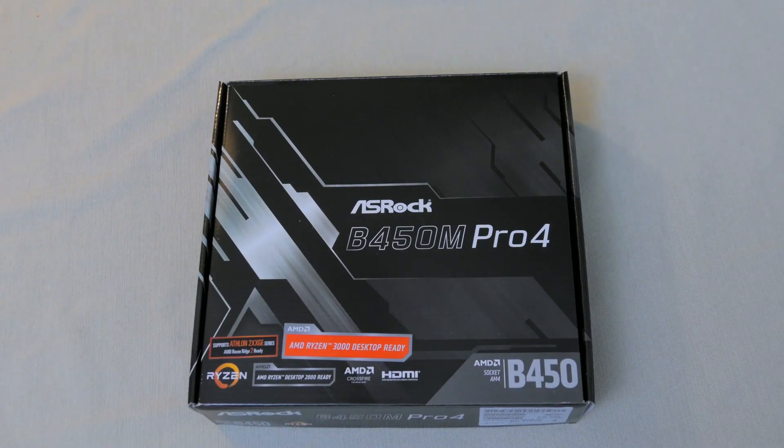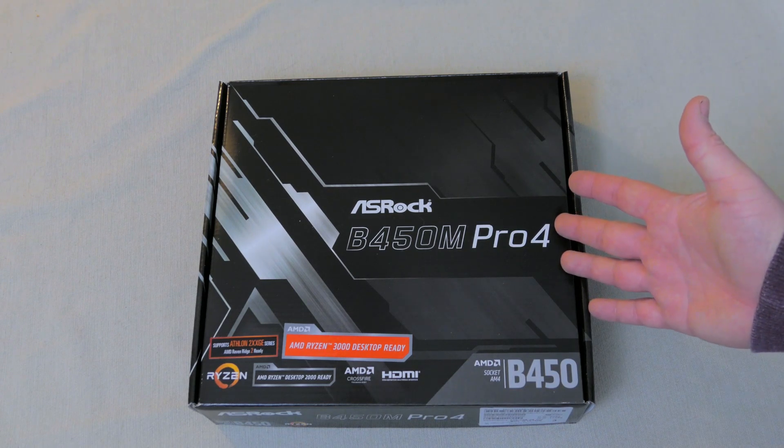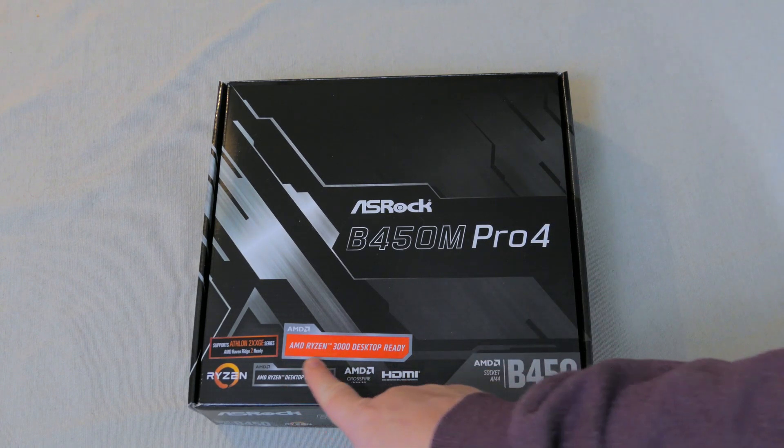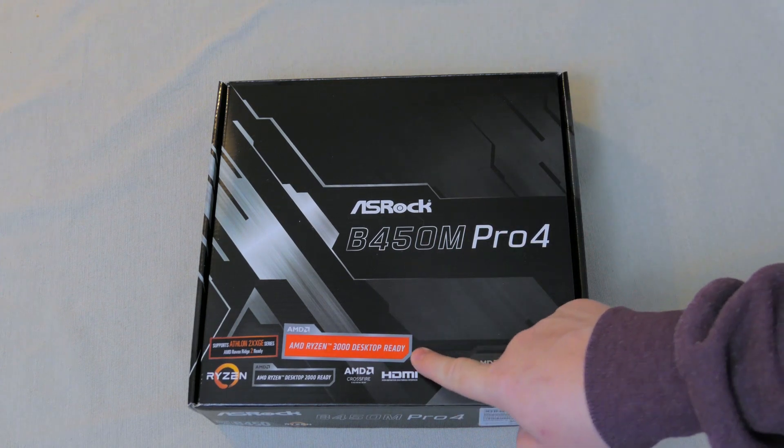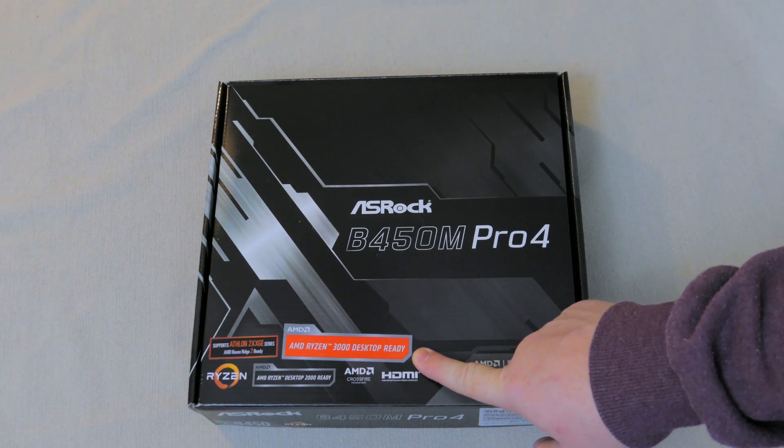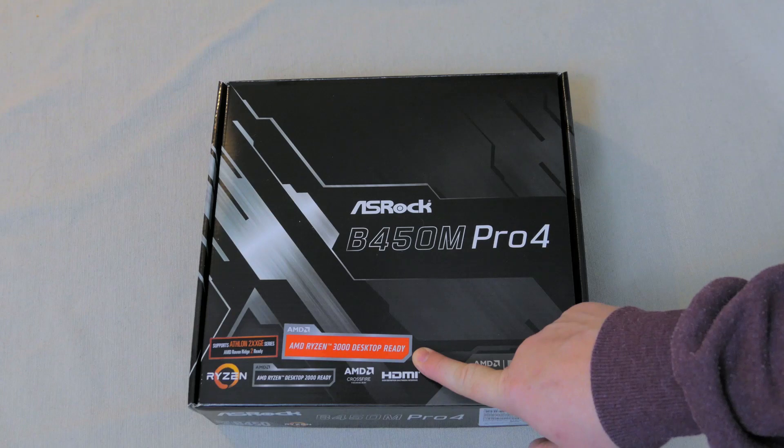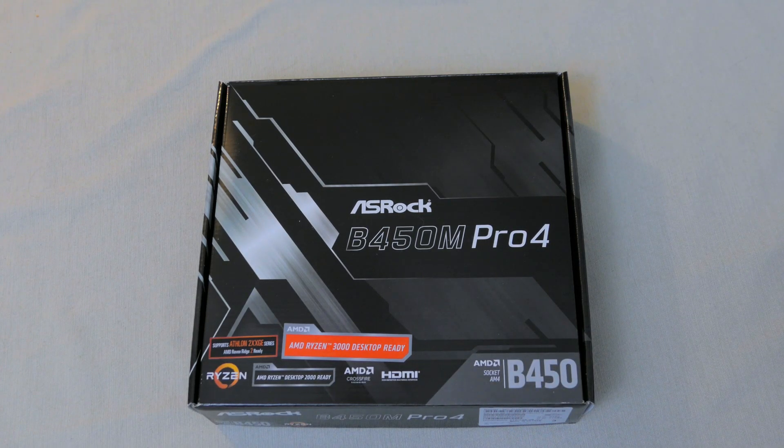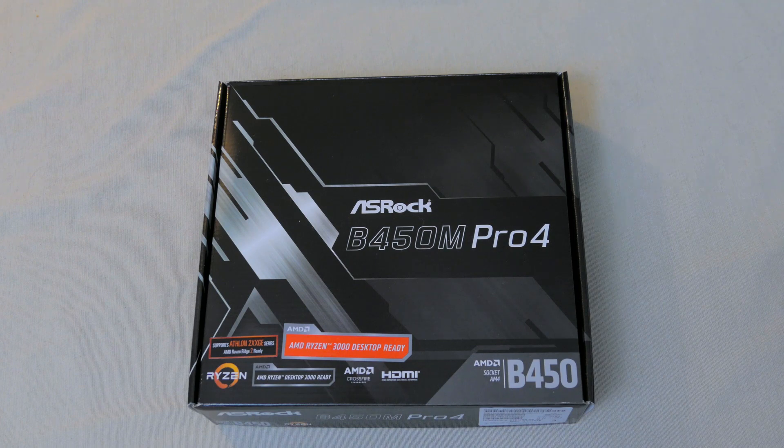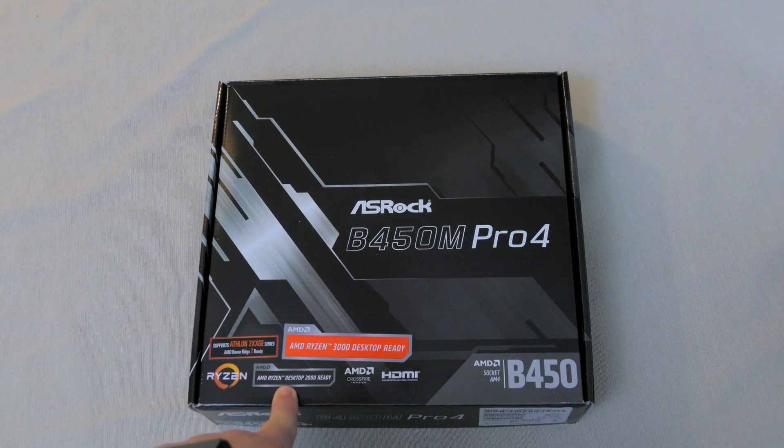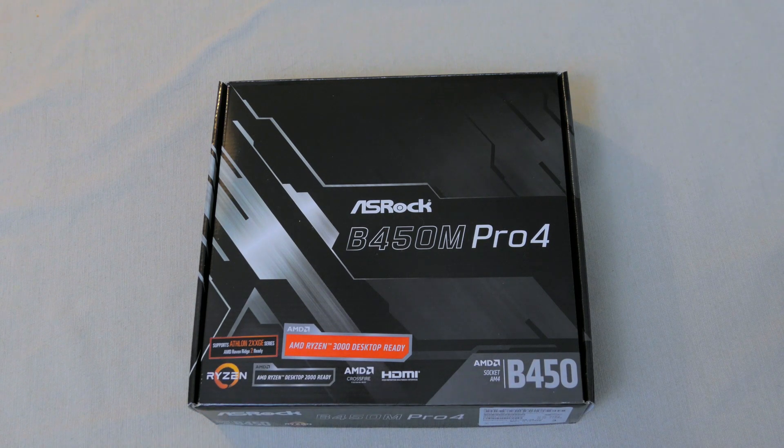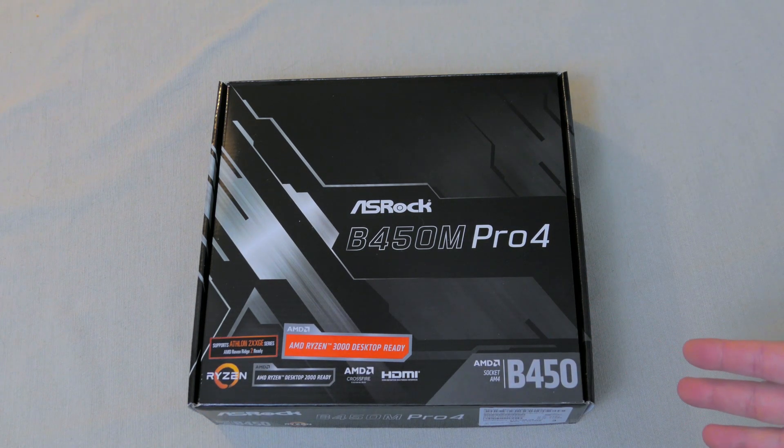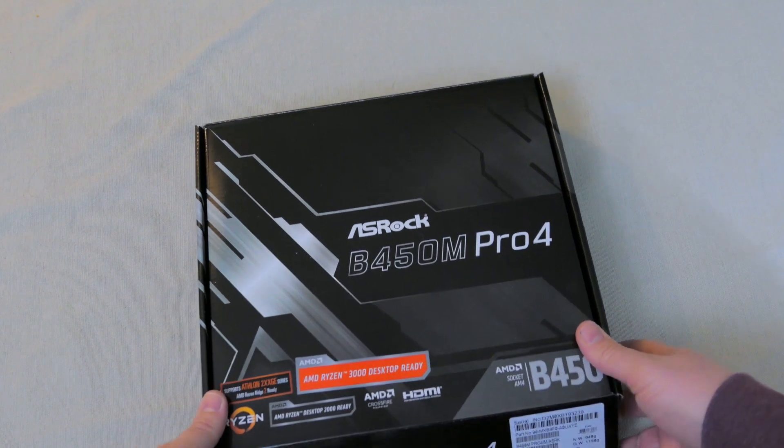One of the first things we notice when we get the box of the ASRock B450M Pro 4 is the Ryzen 3000 desktop ready sticker. If you don't see this sticker on the box, that means you're going to have to flash the BIOS to update it if you're going to use a Ryzen 2 processor, which would be a series 3000 on up. We do have Ryzen desktop 2000 ready as well as the Athlon 2XX GE series ready, so this motherboard is good to go out of the gate. I'm not going to have to flash it, so my 3600 will work just fine. Let's go ahead and open the box.